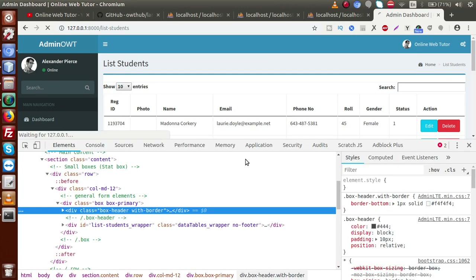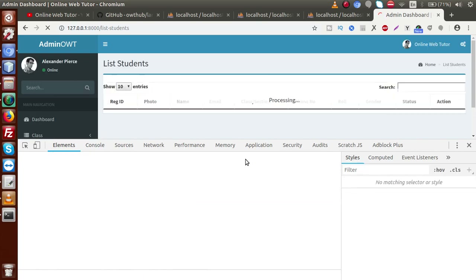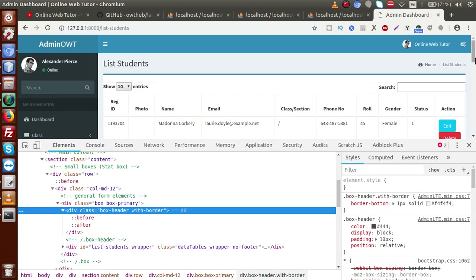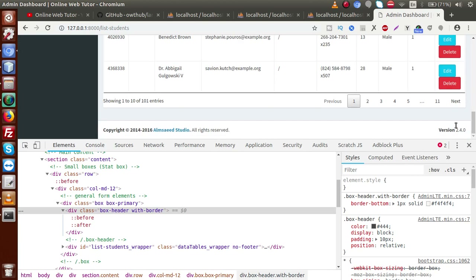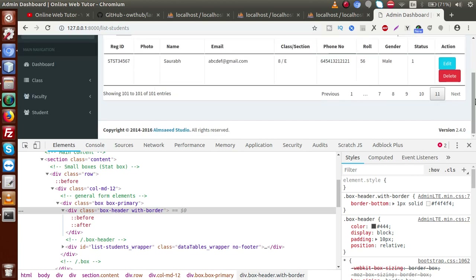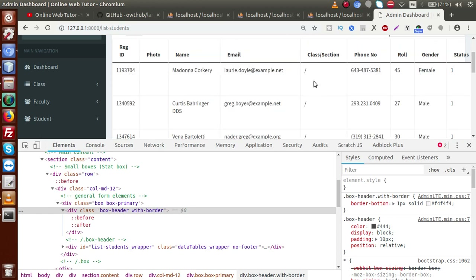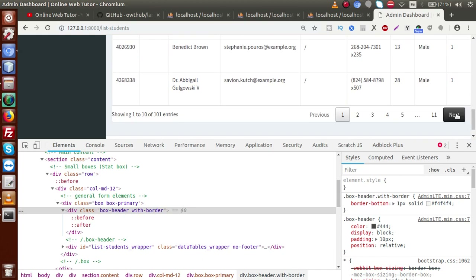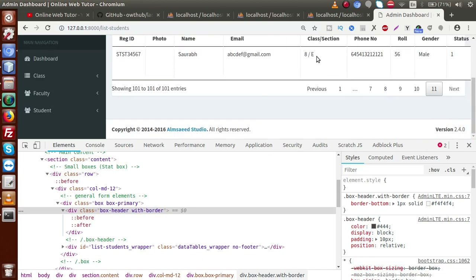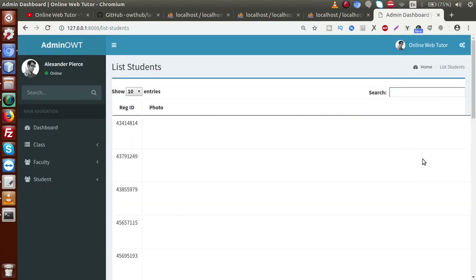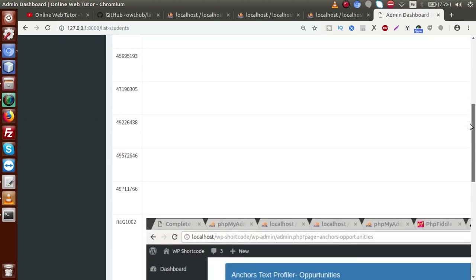Reloading the page — we can see that we have no data for most records, but if we go to the last record we have data for class and section. It means we have inserted this data for the last record. All the blank columns are for records where class and section were not assigned — that is why we are getting blank values for those records.